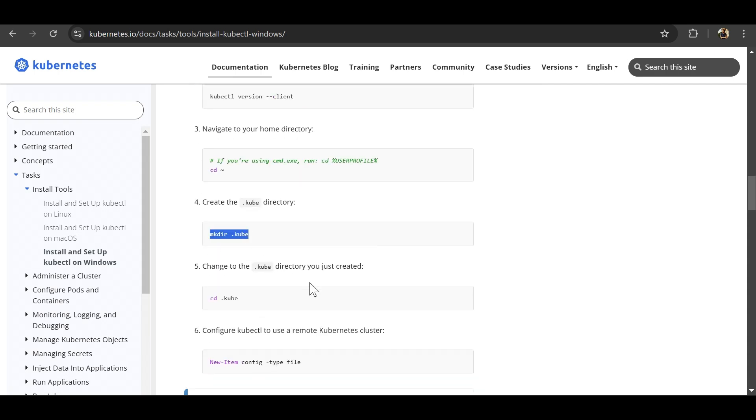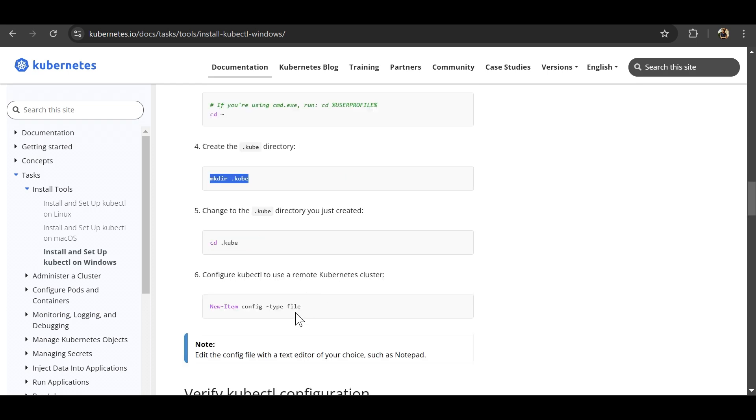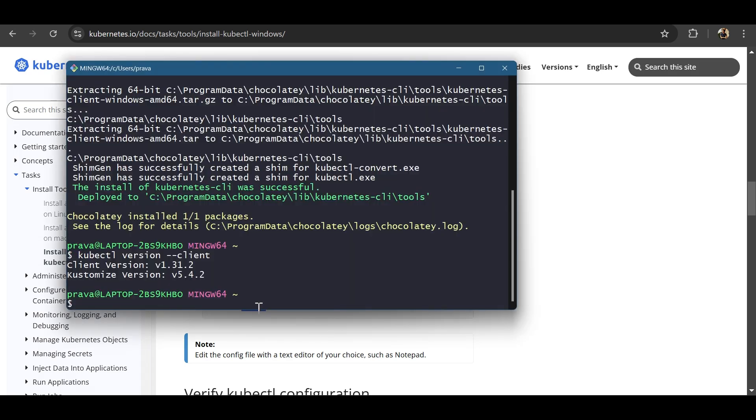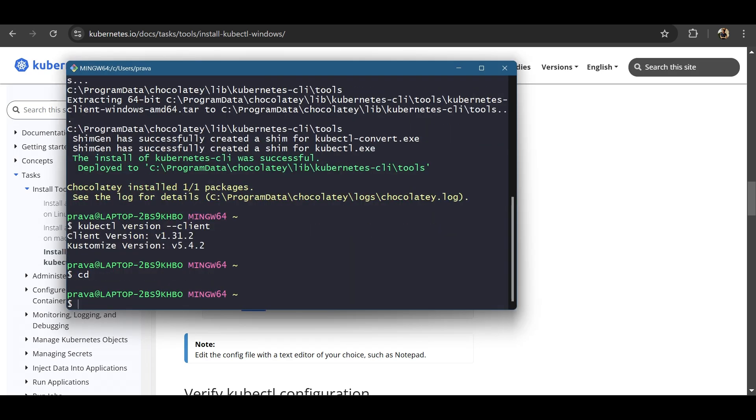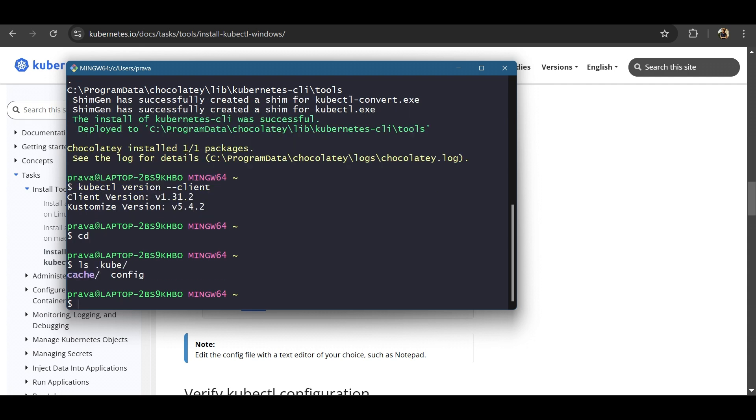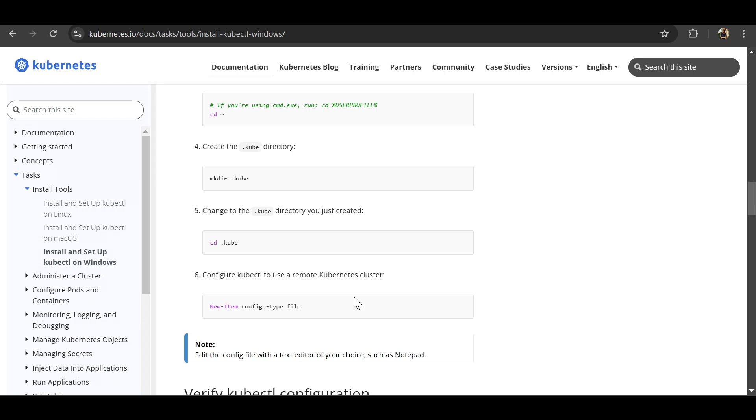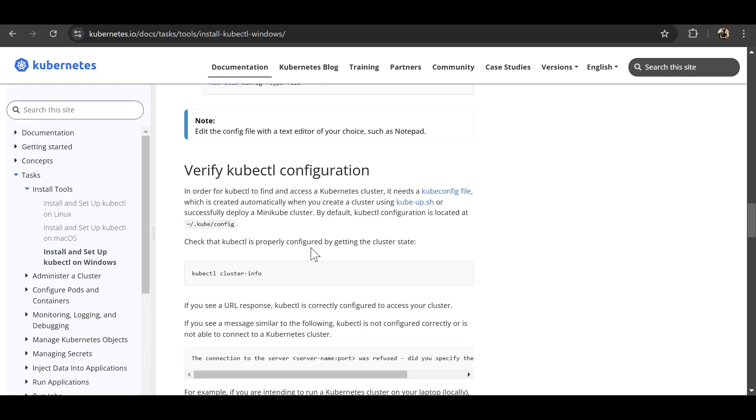You can further create the directory .kube directory and have a file named config. These steps on your home directory. So here I already have .kube directory and a config file as well. I won't be doing this step again. So you can do it.